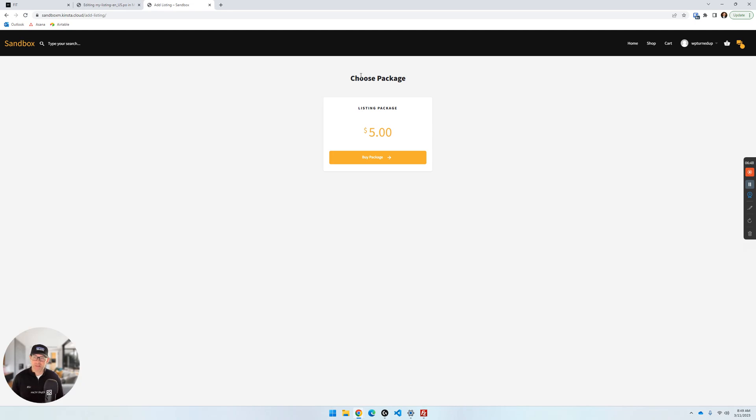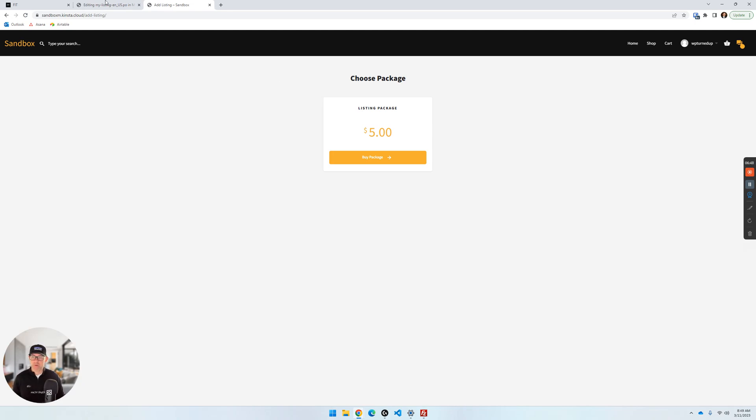Go back and refresh — just like that, we've changed the text on this page that you otherwise would not have been able to get to. There are ways with code snippets, but this is just the easiest way to do it through Loco.